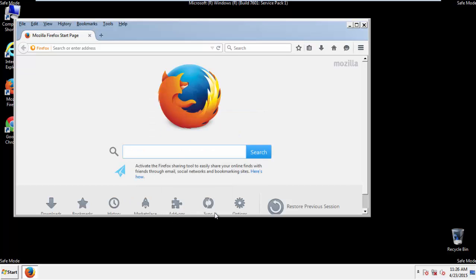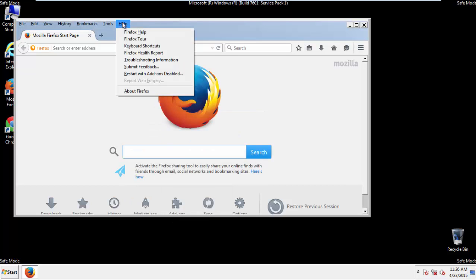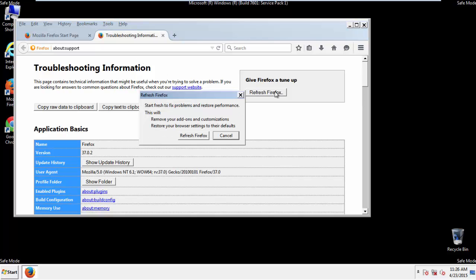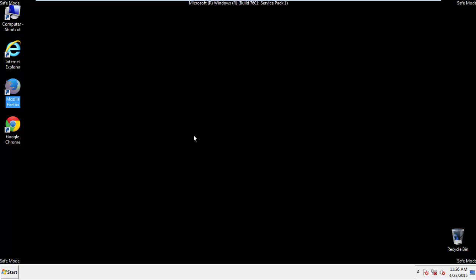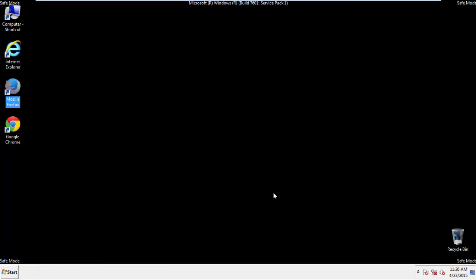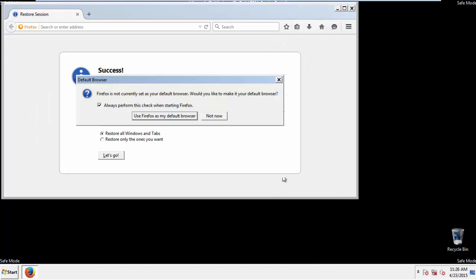Now we'll reset the browser. Choose Troubleshooting Information and Refresh Browser. Finish. And we're done. Just get rid of this.